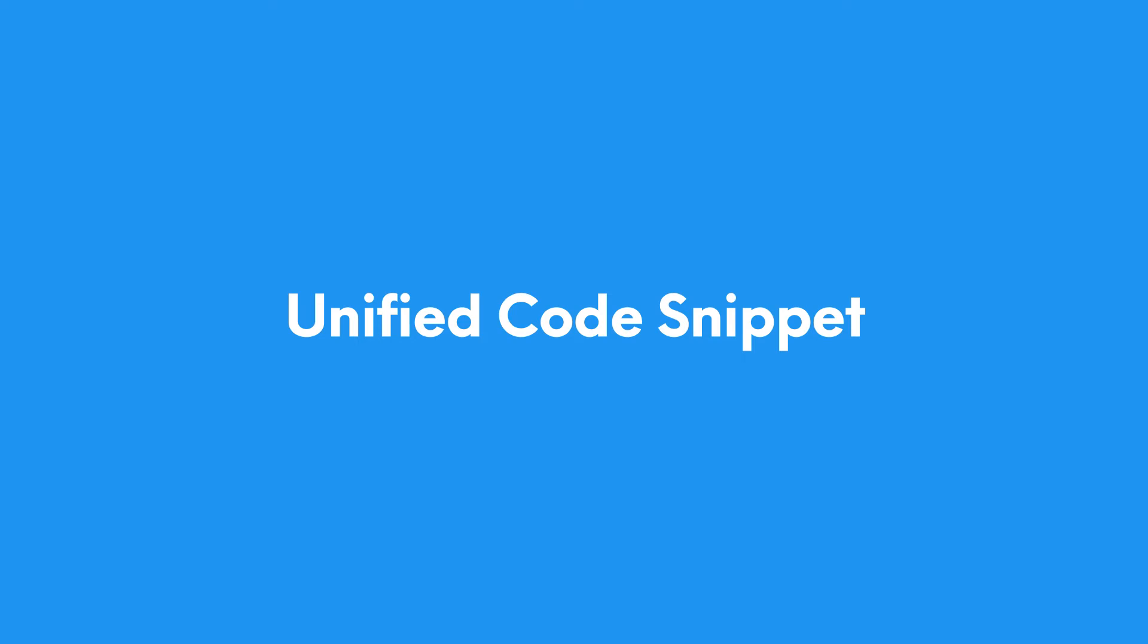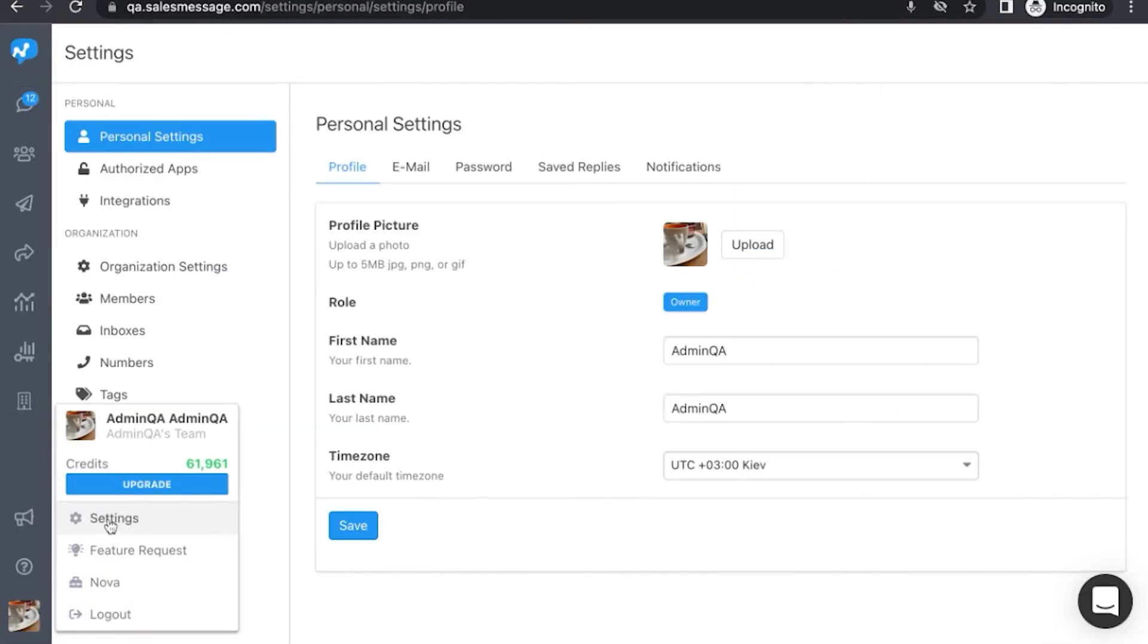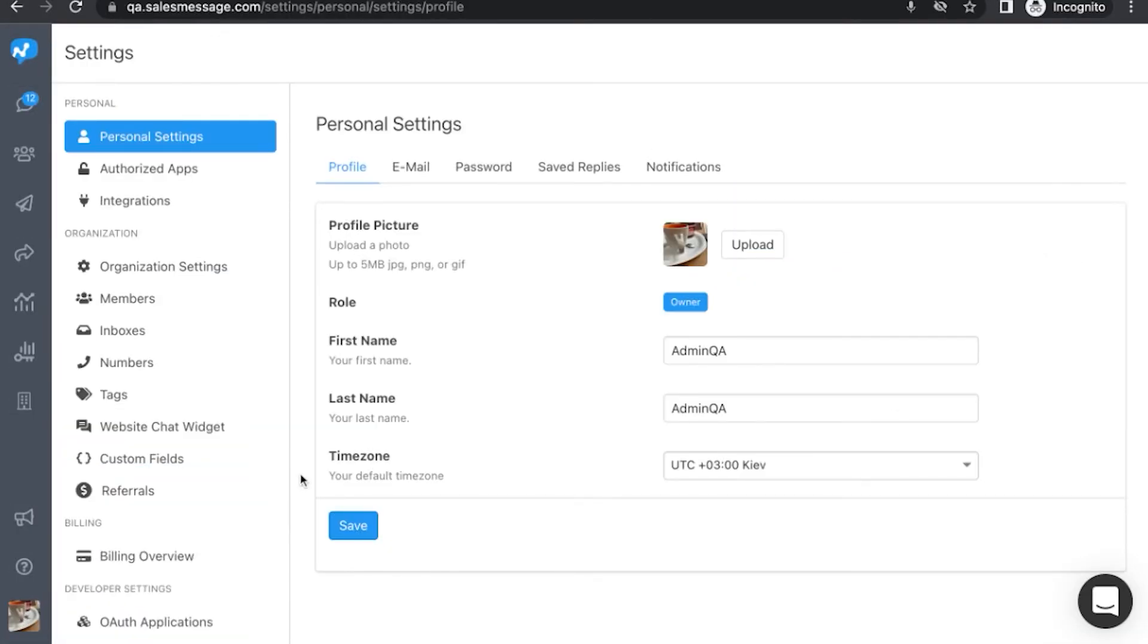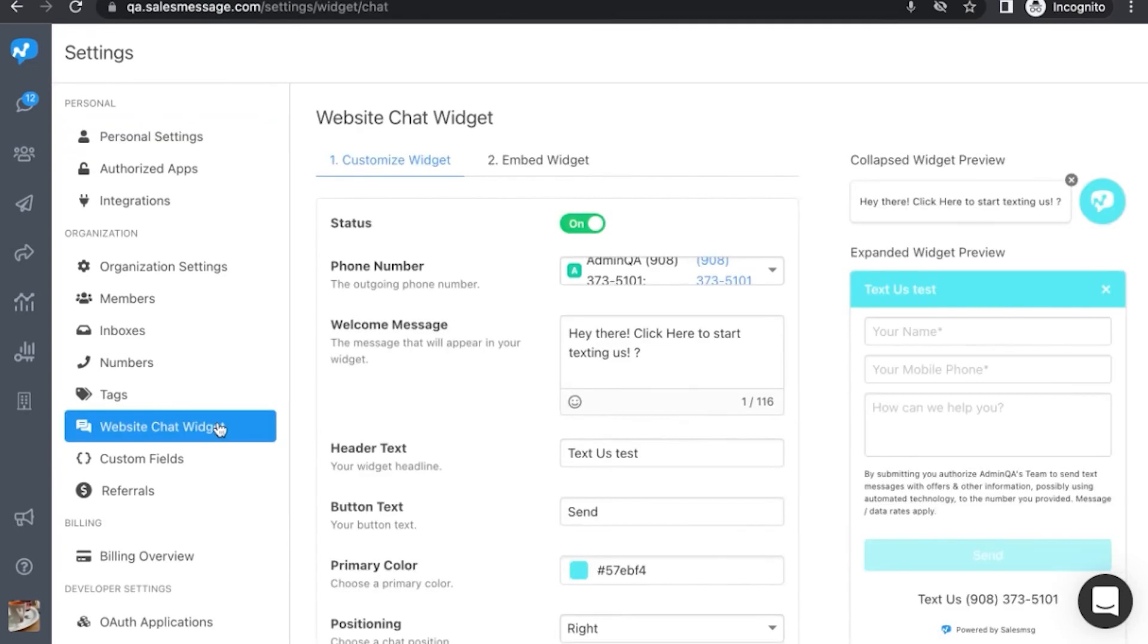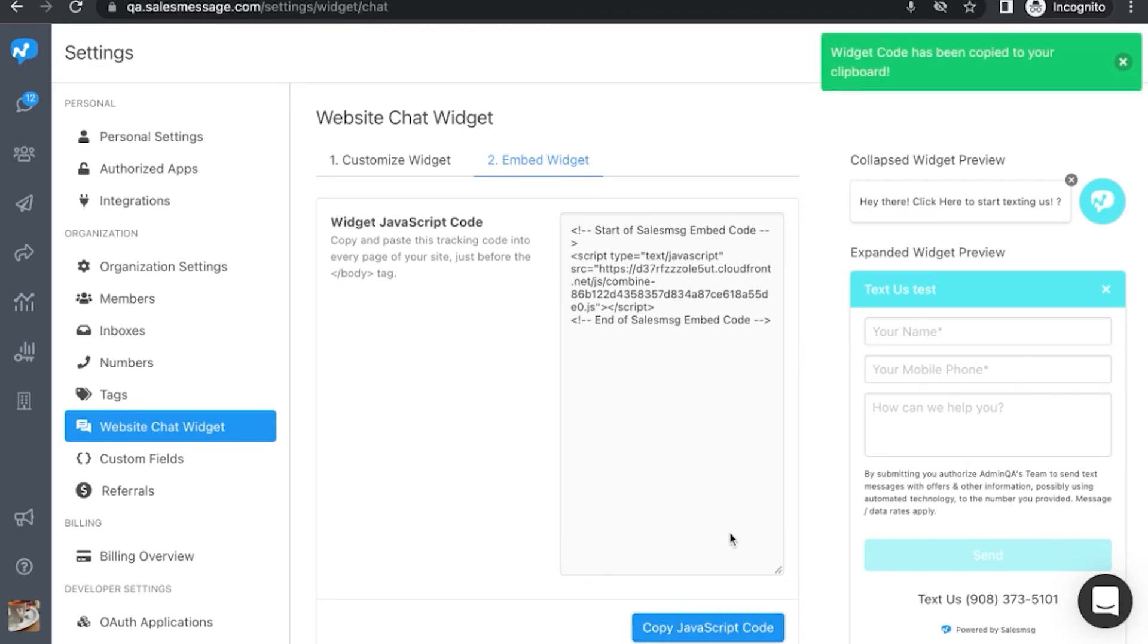Last but not least, we simplified the Sales Message code snippet. Adding those few lines of code, you can now get access to two awesome Sales Message features: the website-to-chat widget that you can add to your website to collect leads and support your customers, and conversion tracking that you can use to track the revenue your campaigns generate for you.